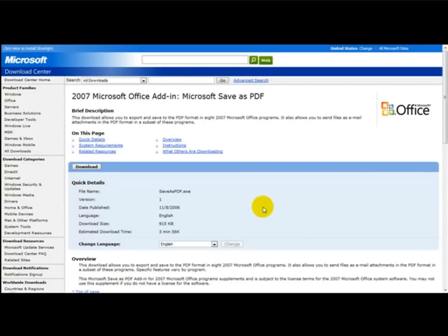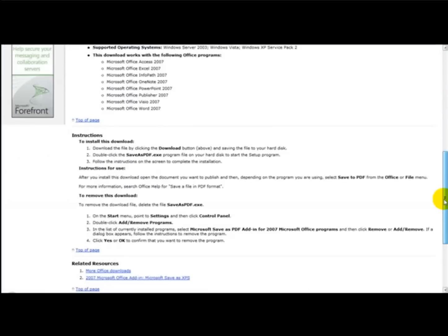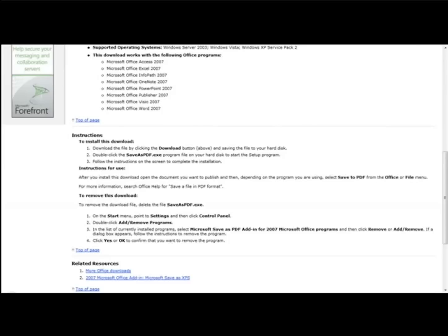Just upload it to the file and there's some instructions here: download the file by clicking the download button, double click the SaveAsPDF.exe and follow the instructions. After you install this download, open the document you want to publish and then depending on the program you're using, select Save to PDF.